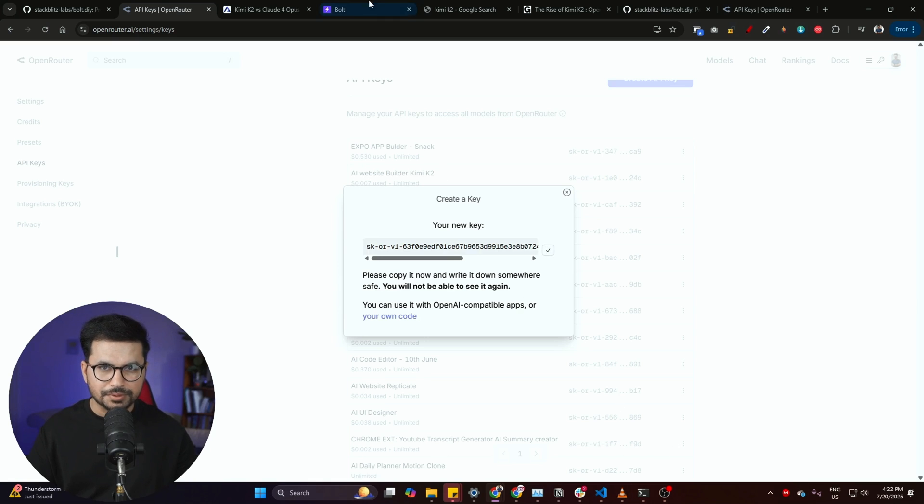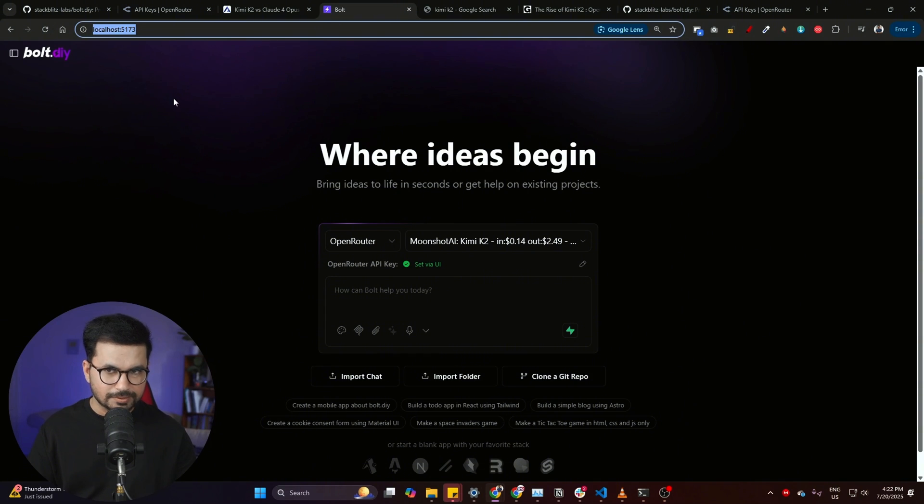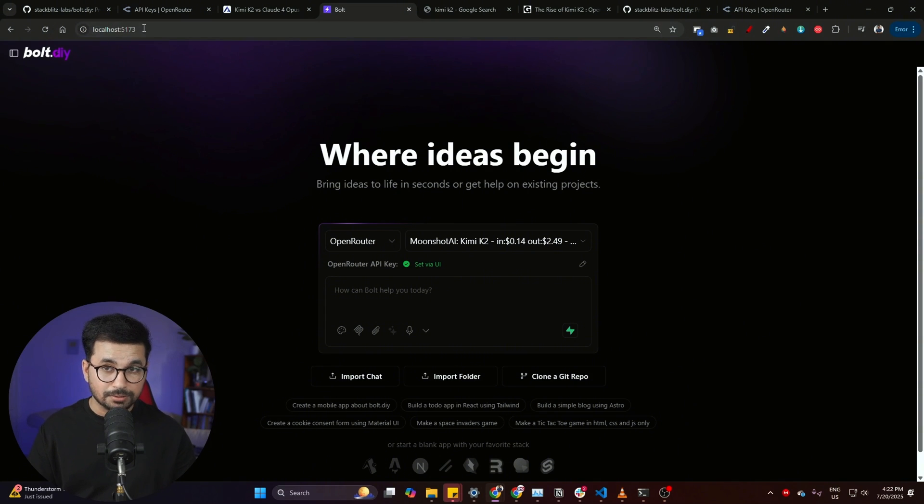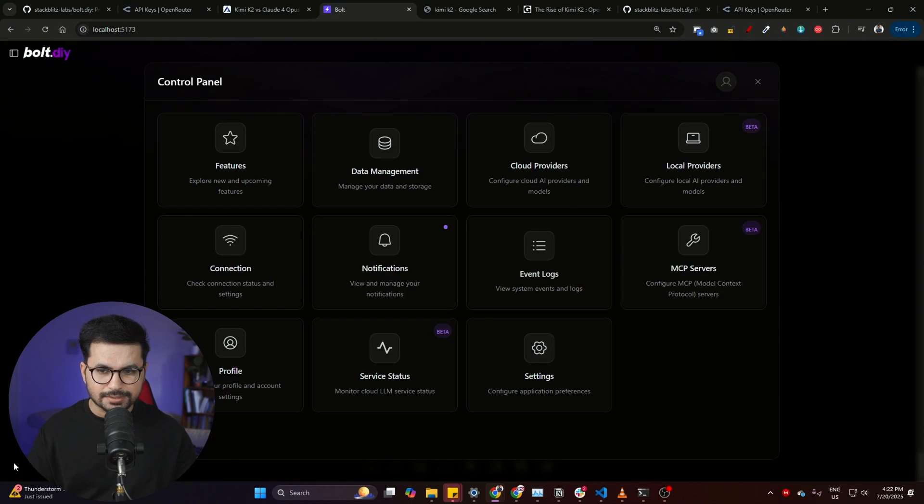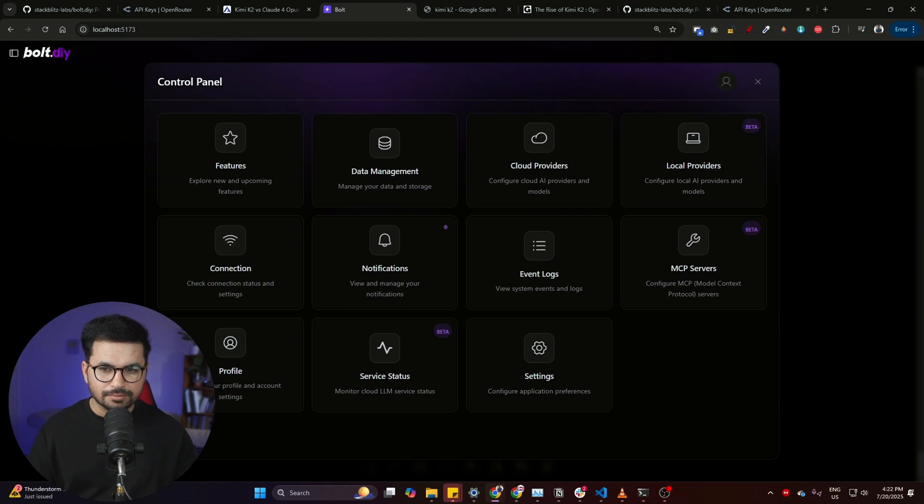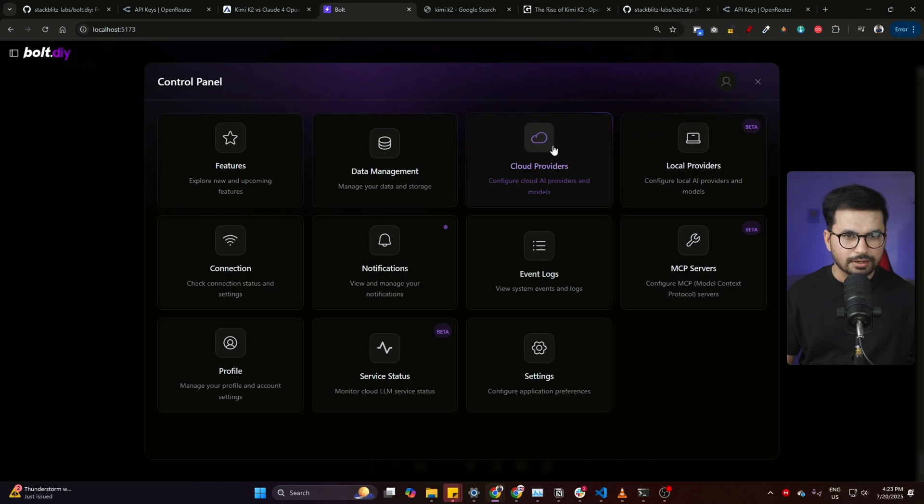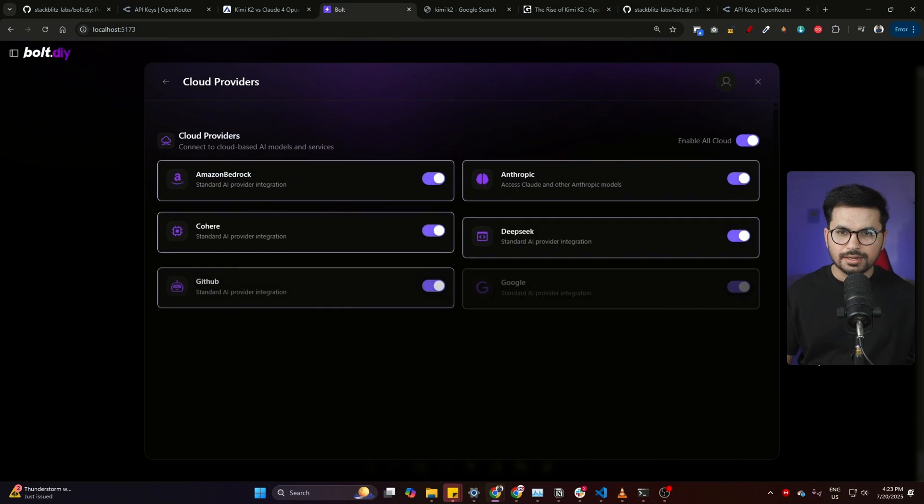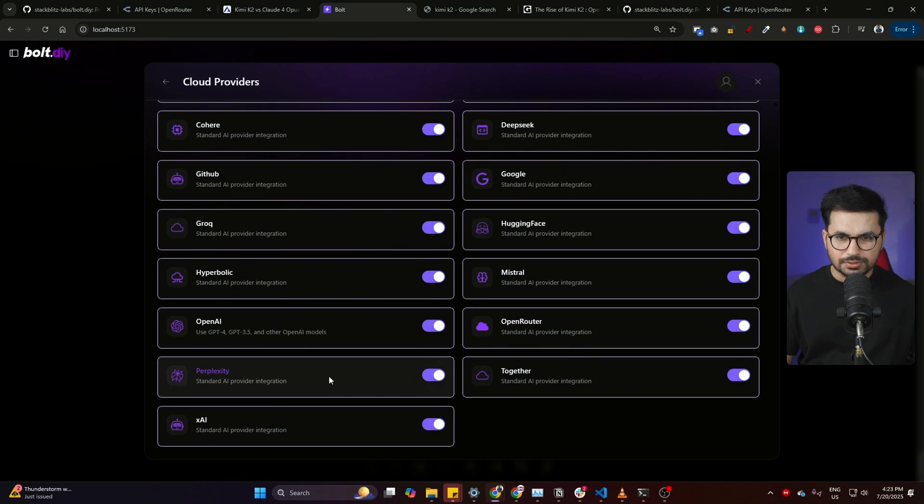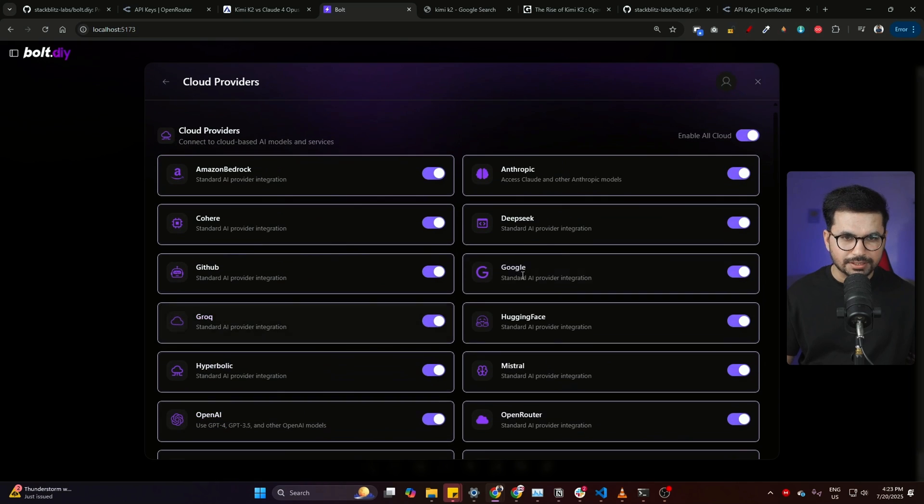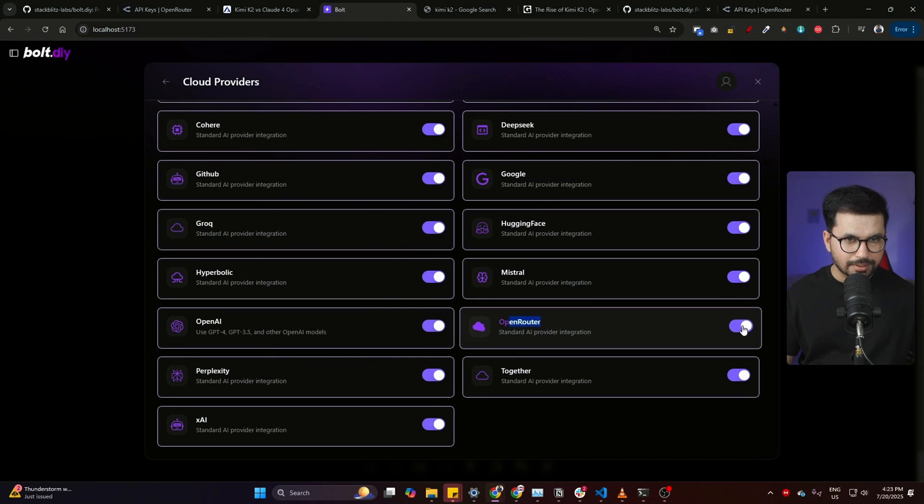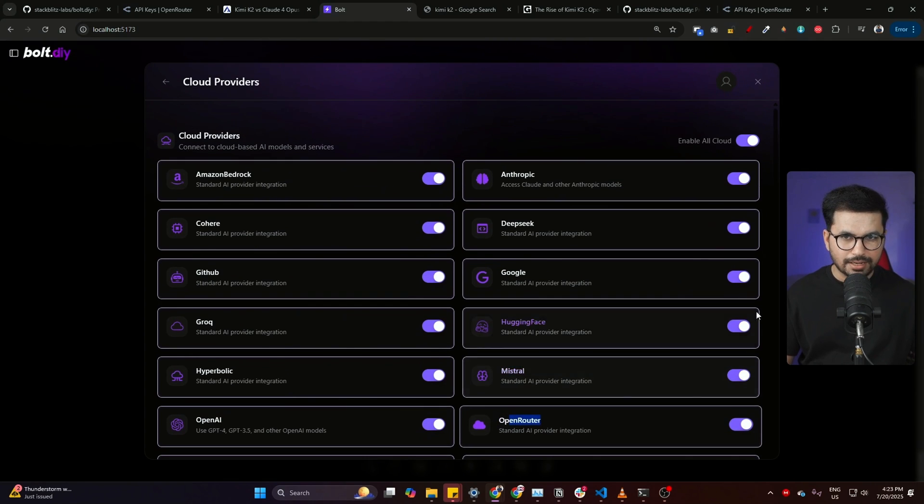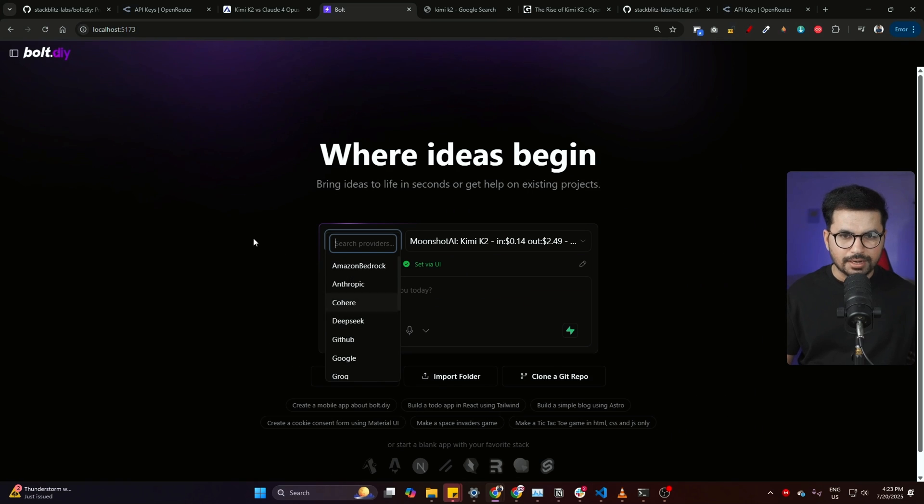After that, you can go back to your bolt.diy which was open on localhost, and then you can go to your settings tab from here from this bottom left. I just click on that settings button and then after that you can simply click on this cloud providers, and from here you can choose OpenRouter. Where is OpenRouter? Here it is, OpenRouter. Simply you can enable that and then after that it will start showing in here in this drop down.